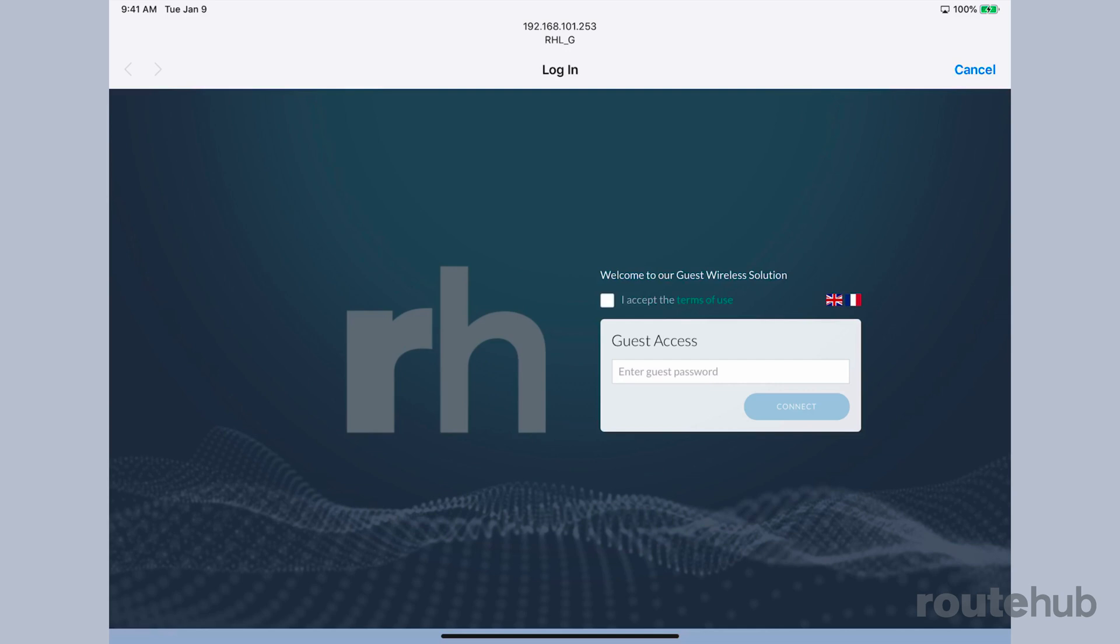As you can tell, this mirrors what we saw on the actual unified controller page. It says welcome to our guest wireless solution. I have English and French enabled, so if I click on the little French flag over there then it will present everything in French.